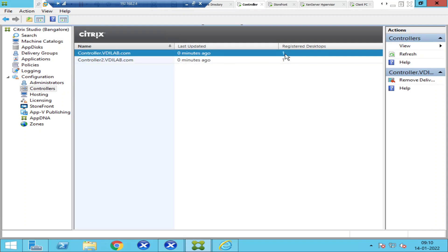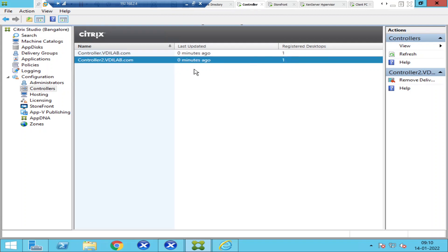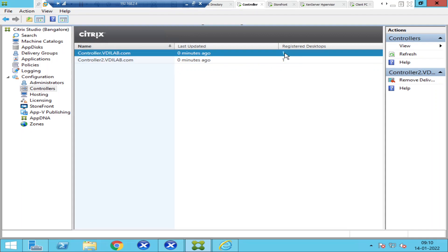In production environments you'll have hundreds of VDA machines, so you need to come here for a quick glance to find out whether machines are getting registered equally with the delivery controllers. For example, if 500 machines are registered with the primary controller but only 350 with controller2.bdilab.com, you need to investigate why that imbalance is occurring.